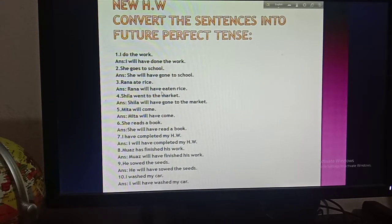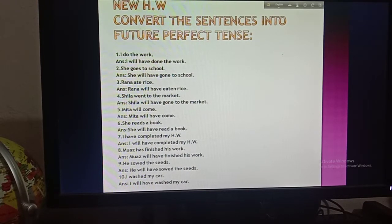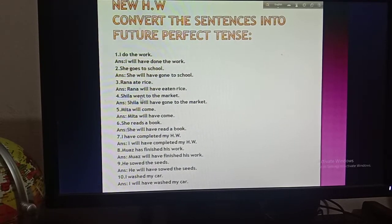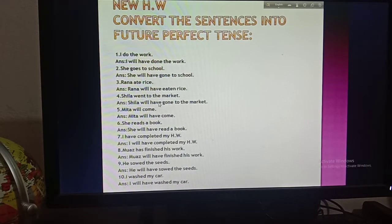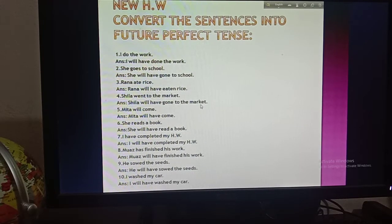Since the verb 'ate' is in the past form, you have to change it into the base form 'eat', then into the past participle form 'eaten.' So: Rana will have eaten rice. Number four: 'Sheila went to the market.' Sheila is the subject, then will, then have — always follow the structure. The base form of 'went' is 'go', and the past participle of 'go' is 'gone.' So: Sheila will have gone to the market.